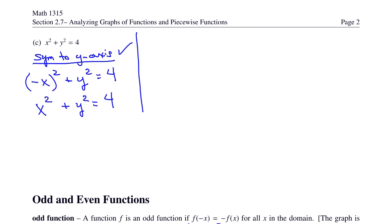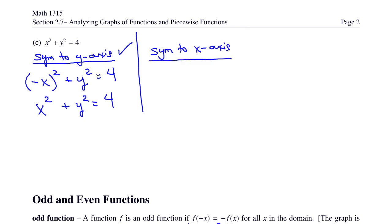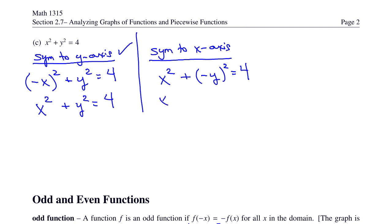Check symmetry to the x-axis by substituting negative y for y. We get x squared plus negative y squared equals 4. Since negative y squared equals y squared, we get back x squared plus y squared equals 4, and it is symmetric to the x-axis.